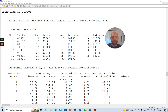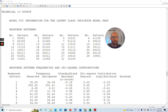Why is it useful to take a look at this technical 10 output when you run a latent class analysis? The reason is that oftentimes we want to find out whether our latent class model fits well, and if it doesn't fit so well, or if we're not sure how well it represents the data, then we want to find out why.